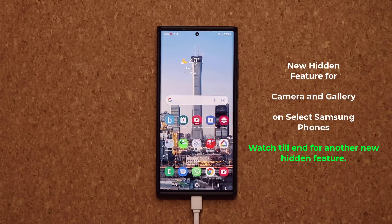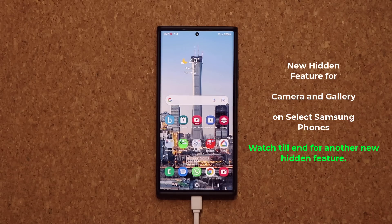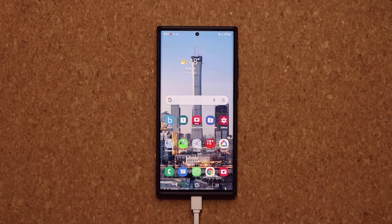Hey guys, Sock here from Socky TechEd. In today's video, we're going to be showing you a brand new hidden feature in relation to the camera app and the gallery app for select Samsung Galaxy smartphones. This feature should be available on any phone with One UI 4.1, and some people have reported that it's working on previous versions as well.